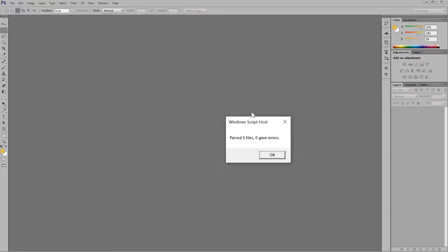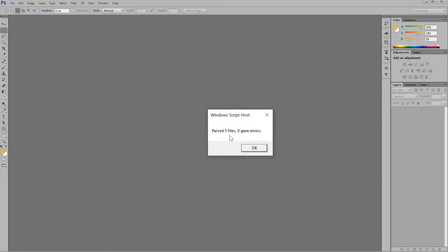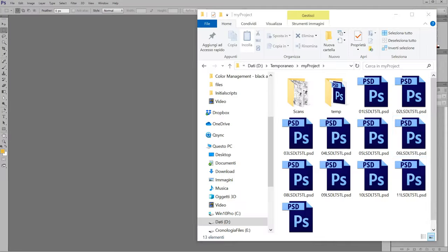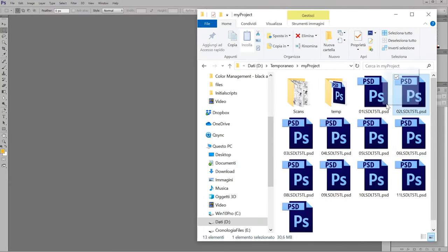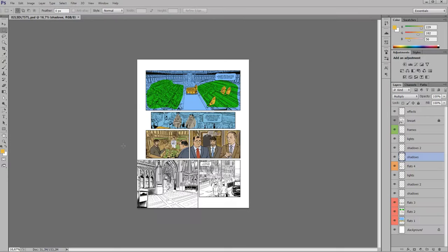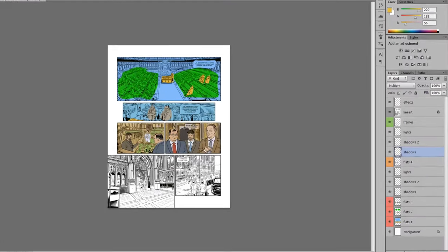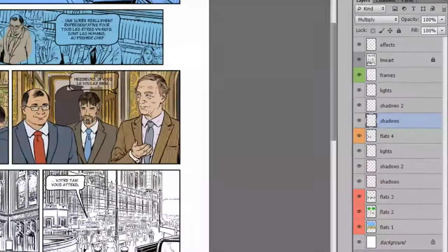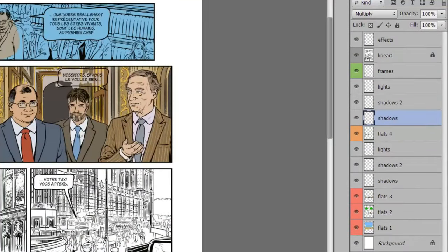As before, five files, 0 errors. If I go and open the same page again, I can see that some layers have been added at the stack.